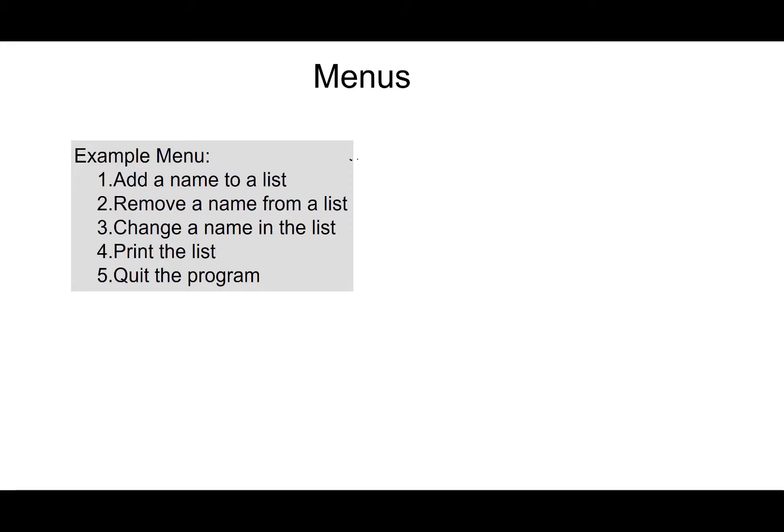So let's look at an example menu here. Let's say that the user runs this program and it comes up with this menu that's add a name to a list, remove a name from a list, change a name in the list, print the list,